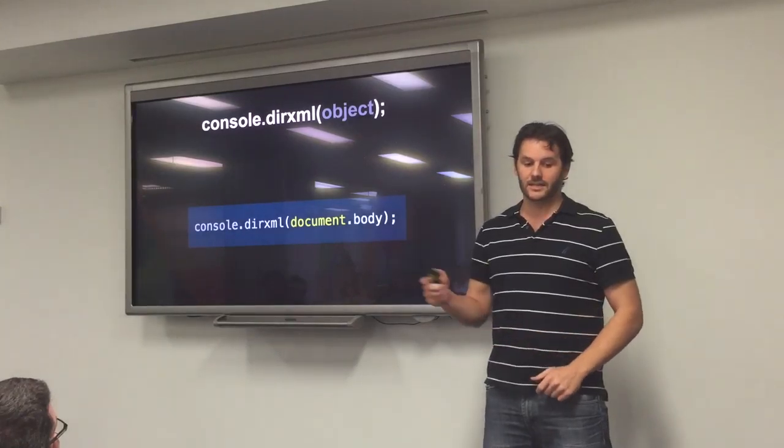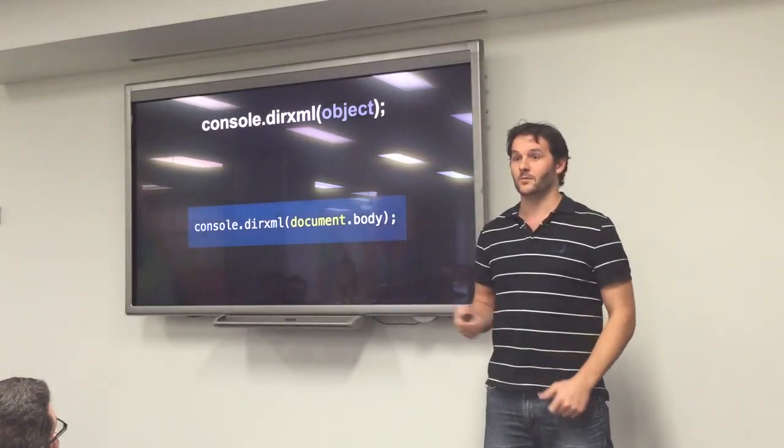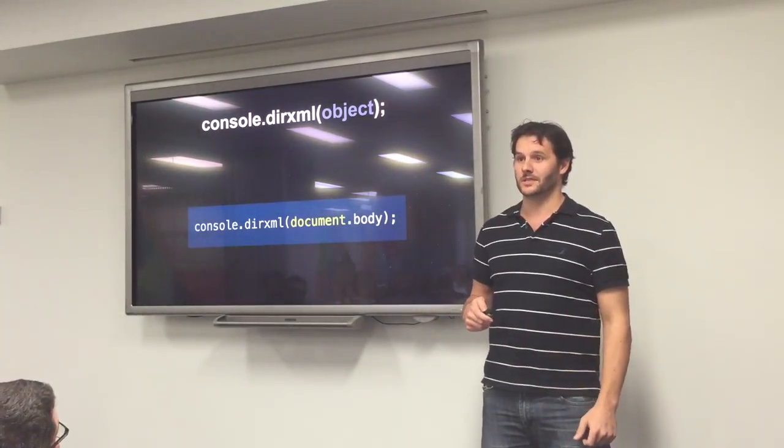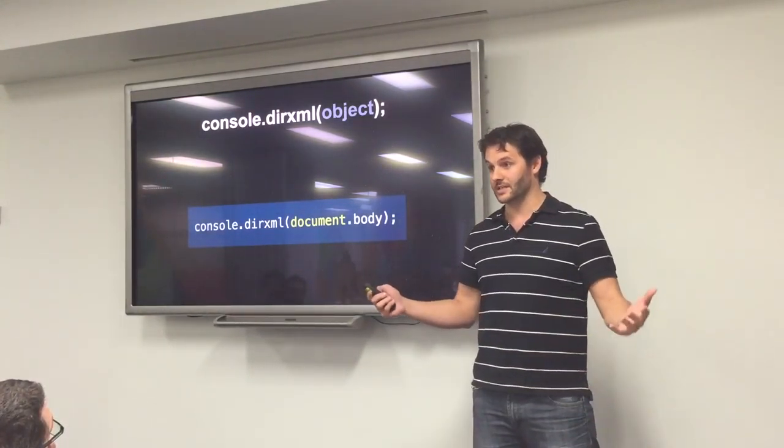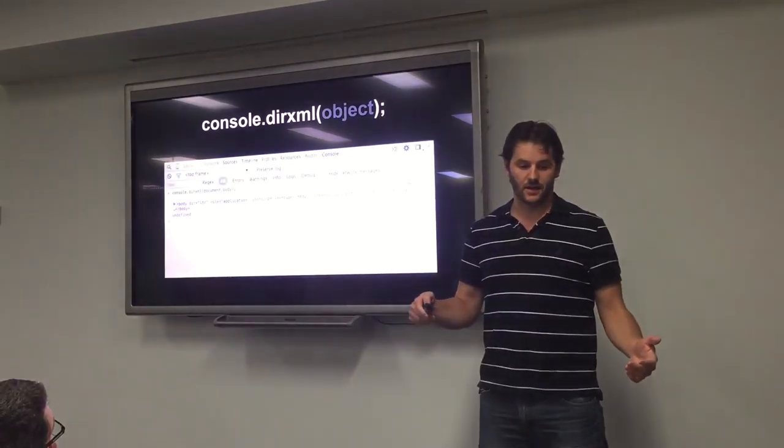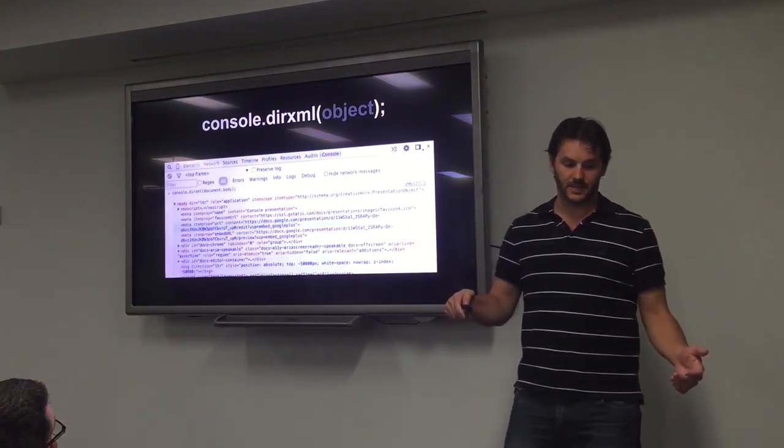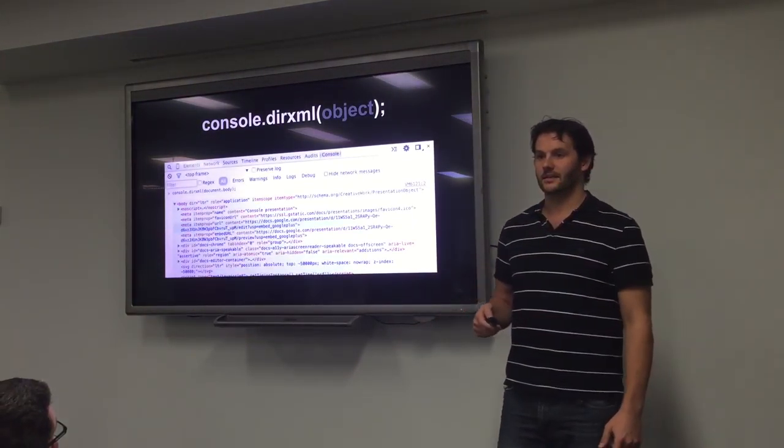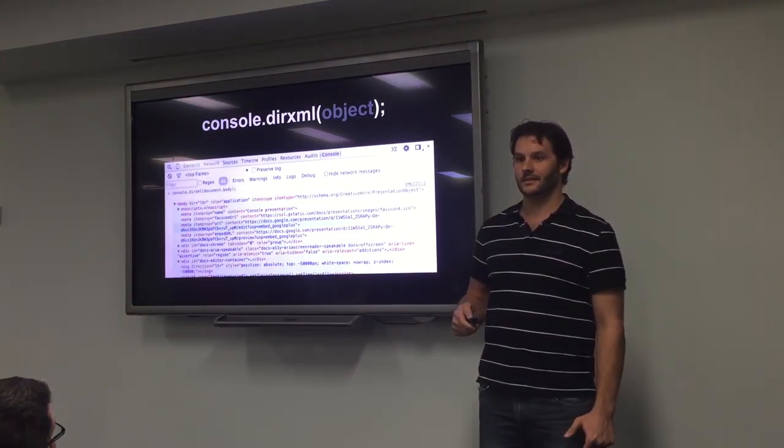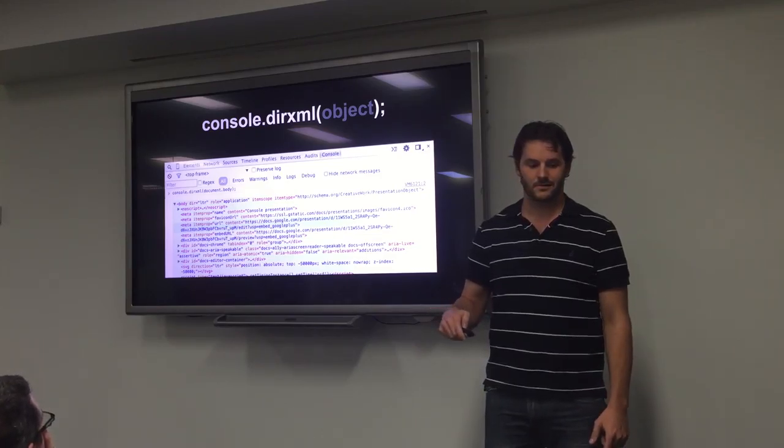The other one is dirXML, which does the complete opposite, which prints out the HTML, or the XML. What that's going to do, is that. Make sense? Cool.